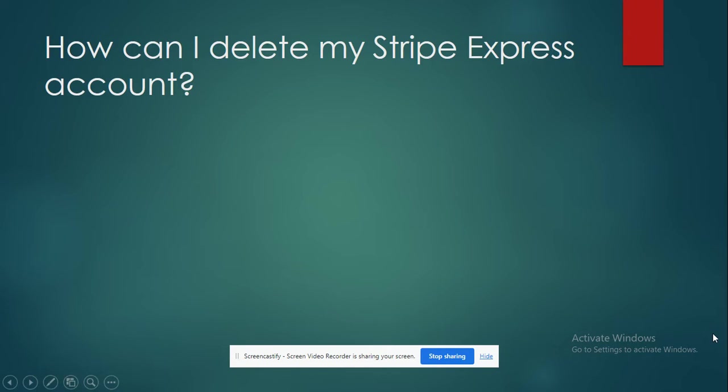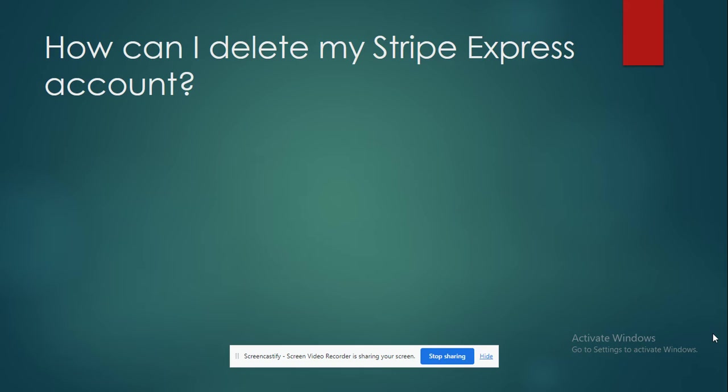Hi everyone, welcome back to our channel. In this video today, I'm going to quickly run through how to delete your Stripe Express account. So let's get into the video. If you're trying to delete your Stripe Express account...